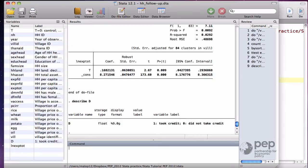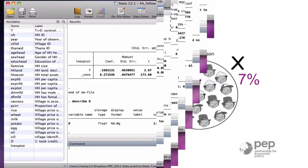D. D is an indicator that takes the value of 1 if a household took credit, and 0 if it did not.